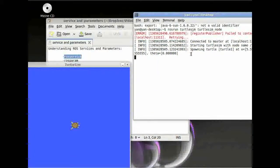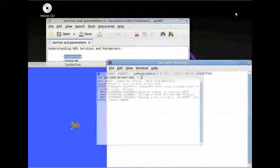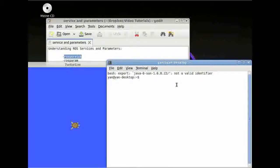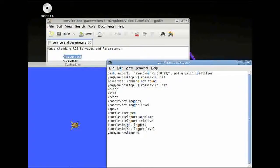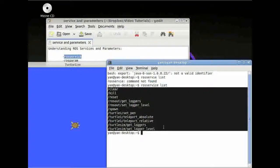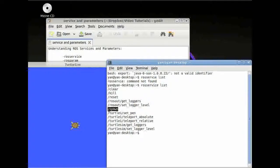The next thing we can do is open a new terminal window and have a look at a few ROS Services. So type rosservice list. Here we can see we have got a few services we can look at. Especially we will have a look at the service clear and the service spawn.